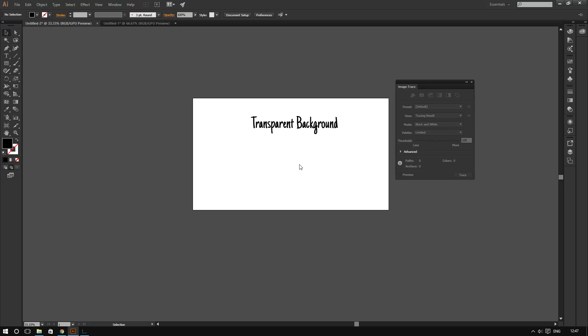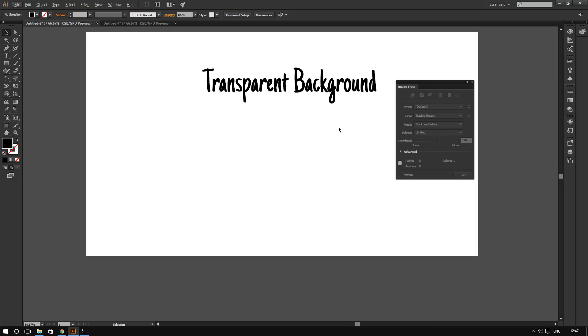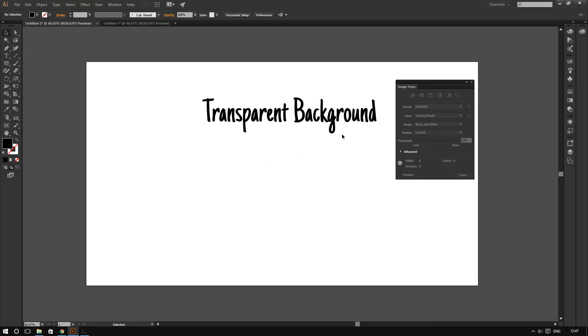When you convert your regular image, PNG or JPEG, into a vector image, the background will not be transparent. Even if it was transparent before, even if it was in PNG and the background was transparent, once you convert that into vector, it will not stay transparent.